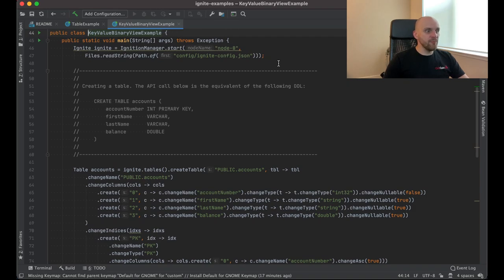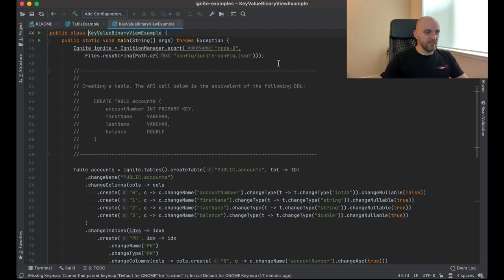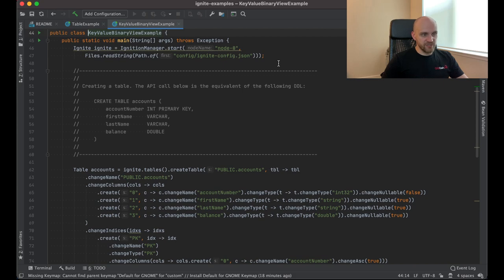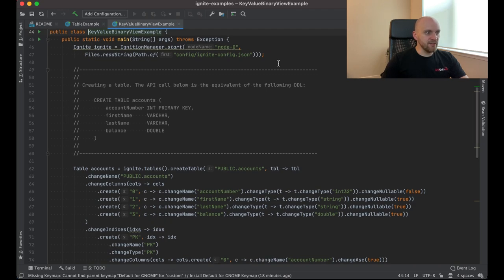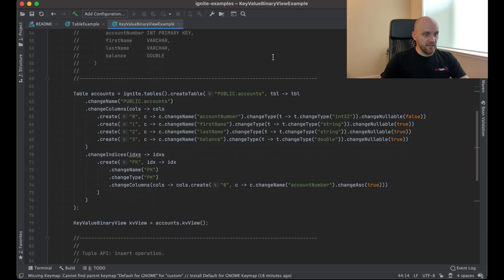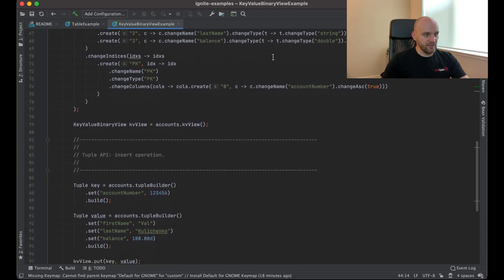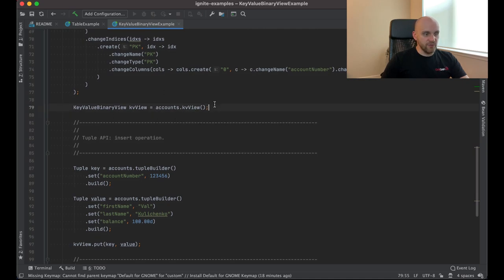The second example is the key value binary view example. So I've mentioned previously that the table API is kind of a primary API. It is a low-level API which works with tuples, with collection of primitives. And what Ignite 3 will provide is a set of views, different views on top of the table API. And one of the examples of such a view which is available currently in Alpha 2 is a key value binary view.